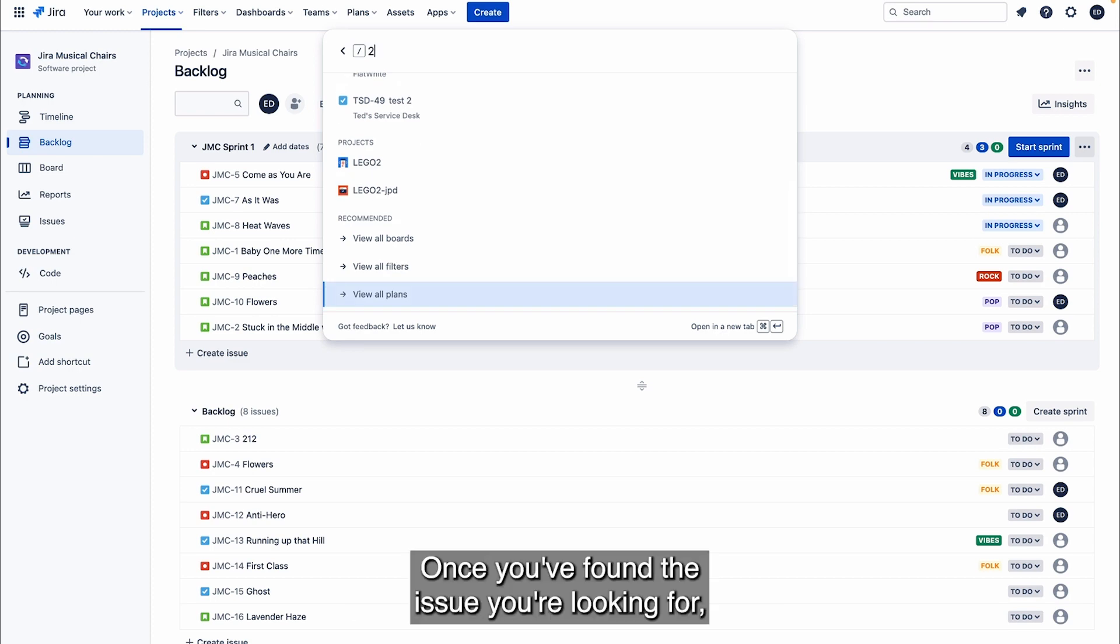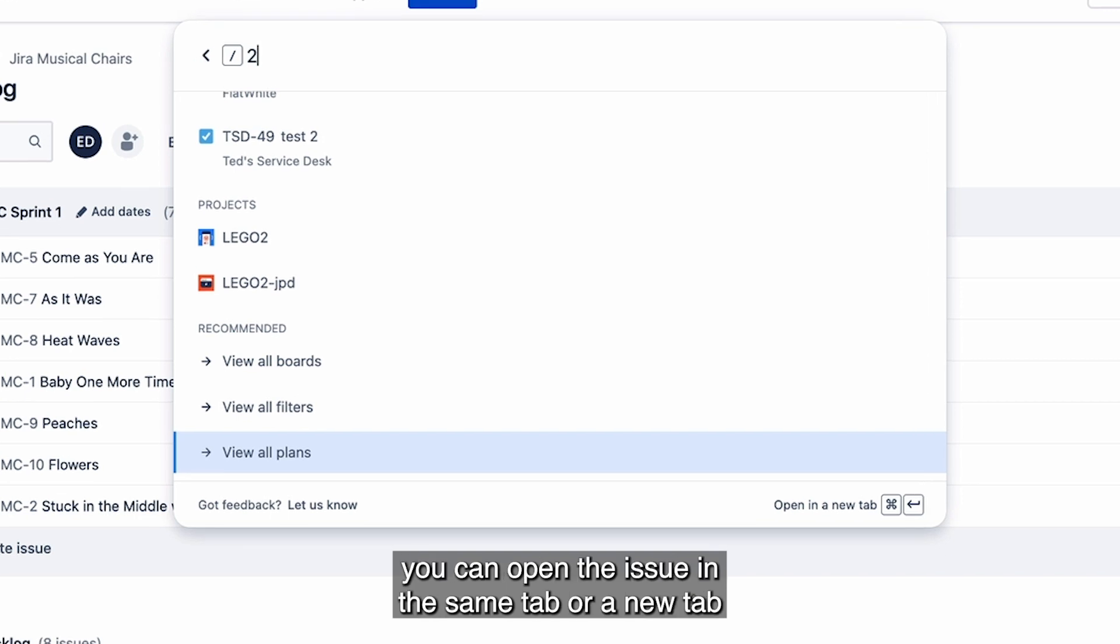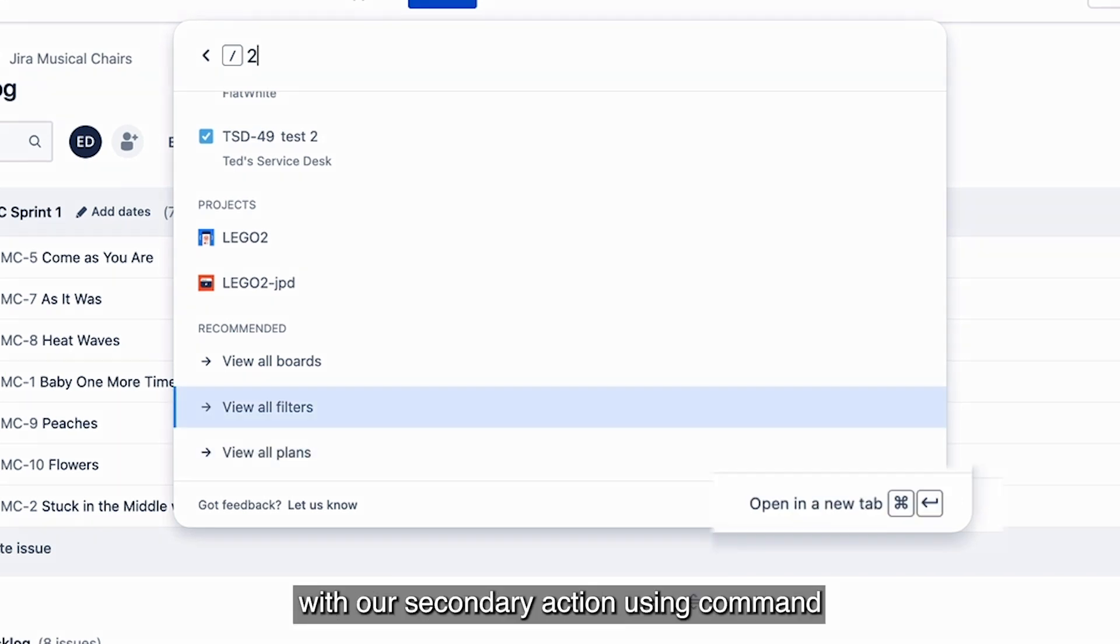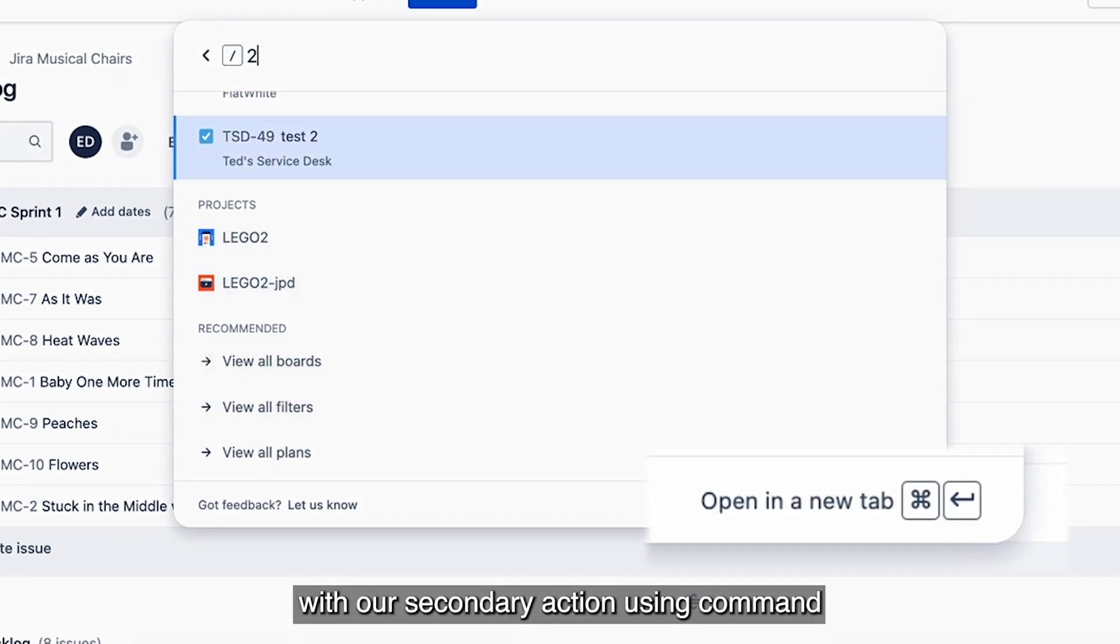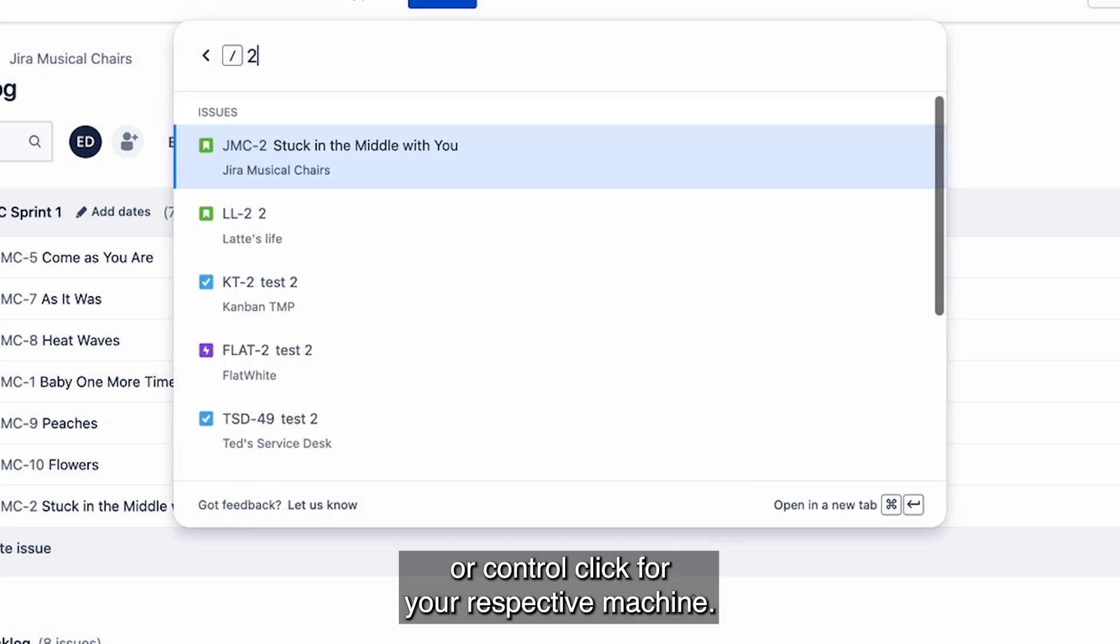Once you've found the issue you're looking for, you can open the issue in the same tab or a new tab with our secondary action using Command or Ctrl click for your respective machine.